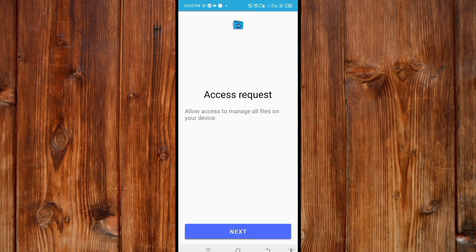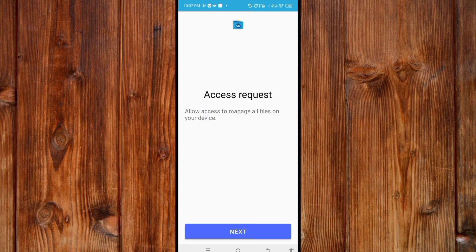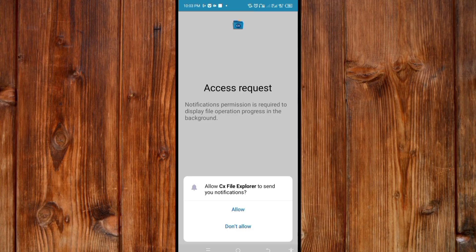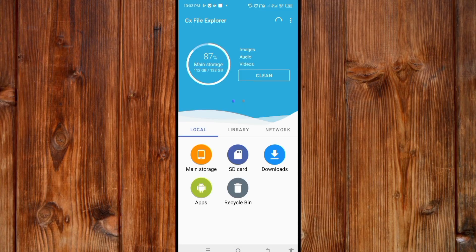Now click on Next. Make sure you grant all required access in order for you to access your device. Click on Allow to turn this on.